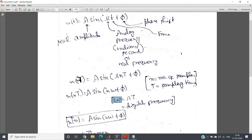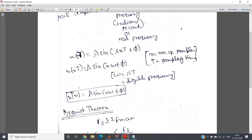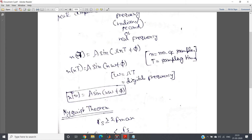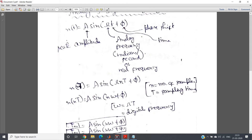This particular omega is termed digital frequency. So it is clear what digital frequency and analog frequency are: digital frequency is analog frequency multiplied by sampling time, achieved after sampling, whereas analog frequency is the original or real frequency. In the discrete-time signal x of n equal to A sine n omega plus phi, omega is digital frequency and the original omega is analog frequency.